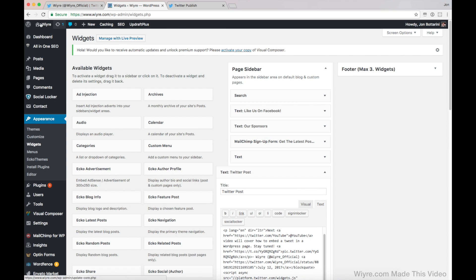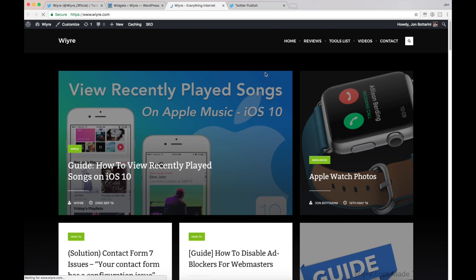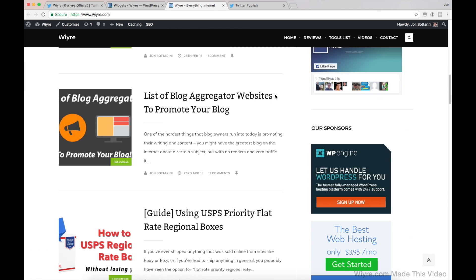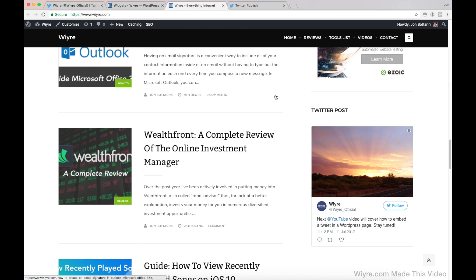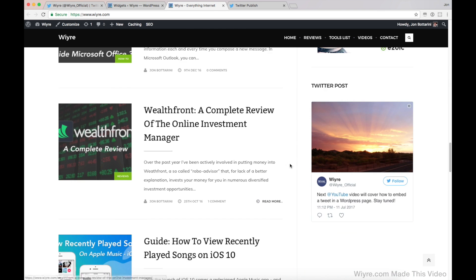And then if I go to my website, I should see that tweet on the right hand side. And there it is.